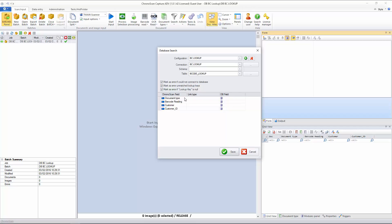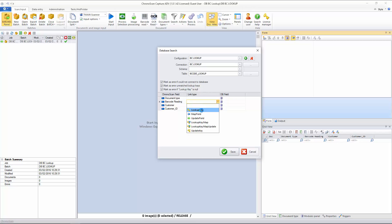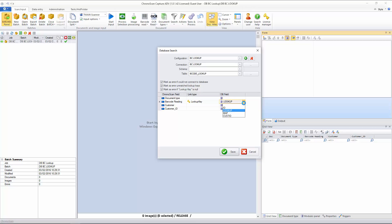And now we can set the link type and where the data will be coming from the database. For the document type, I won't set anything that's ChronoScan's own document type fields. On the barcode reading, that's the one I want to use as a lookup field. I'll just select lookup here. And I will be looking up from the lookup field on the database, as you can see here.